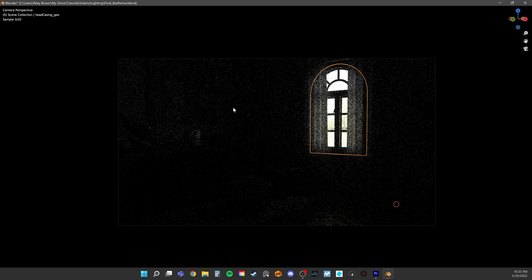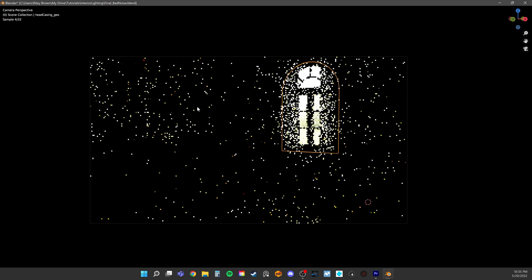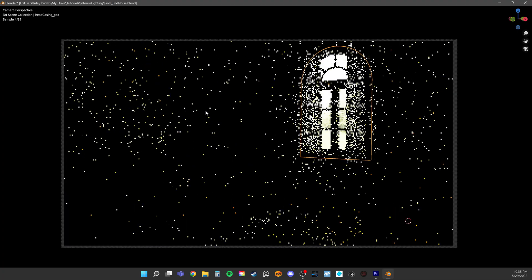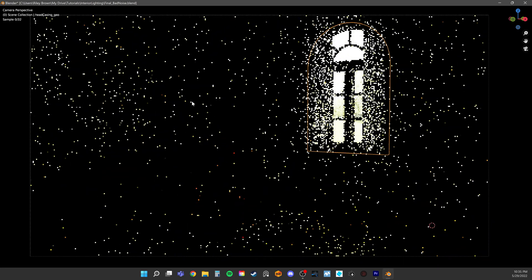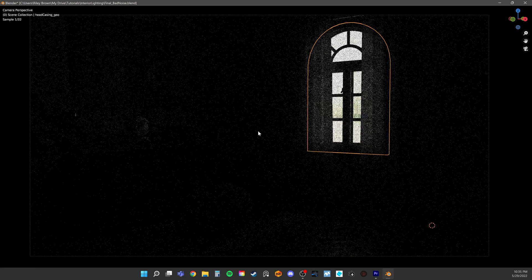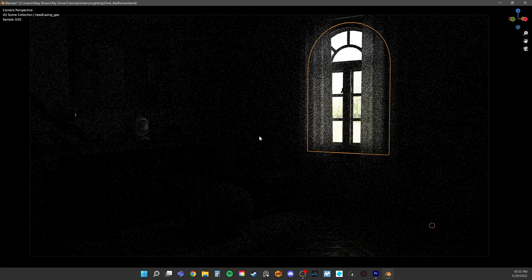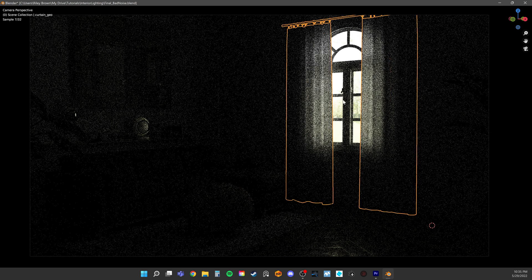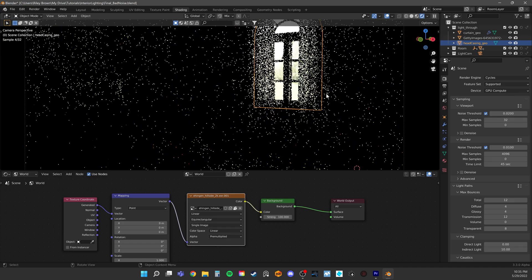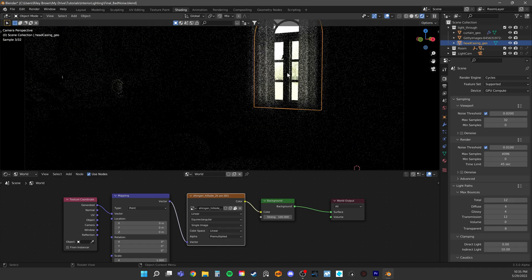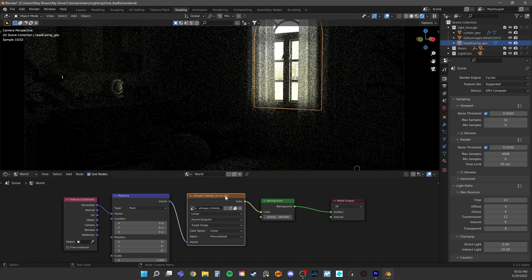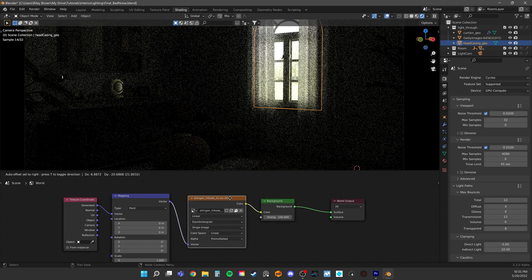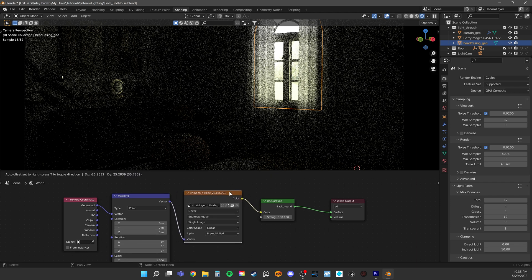If you've ever worked on interiors, you know they can be notoriously difficult to denoise, especially in situations like this where we only have a single opening and we're lighting the room with an HDRI image.